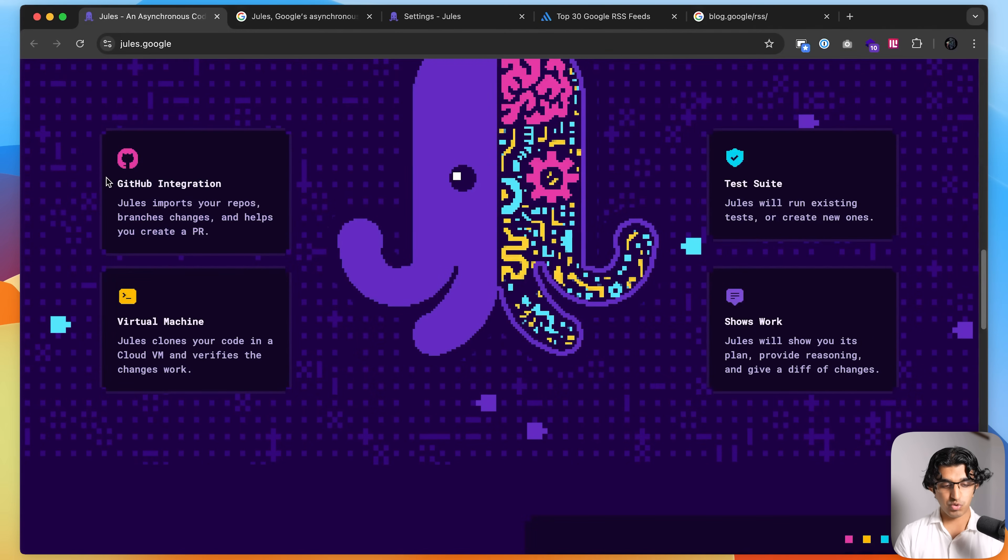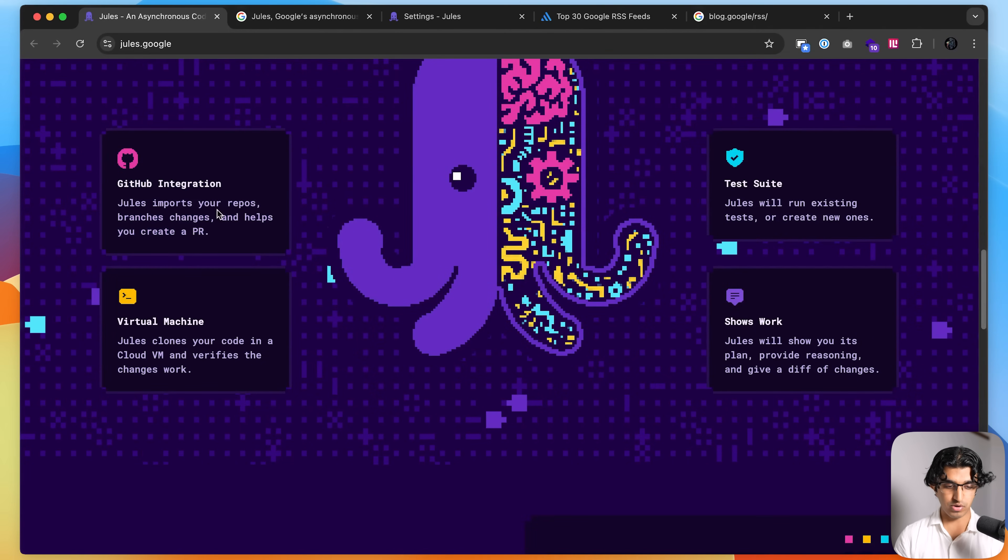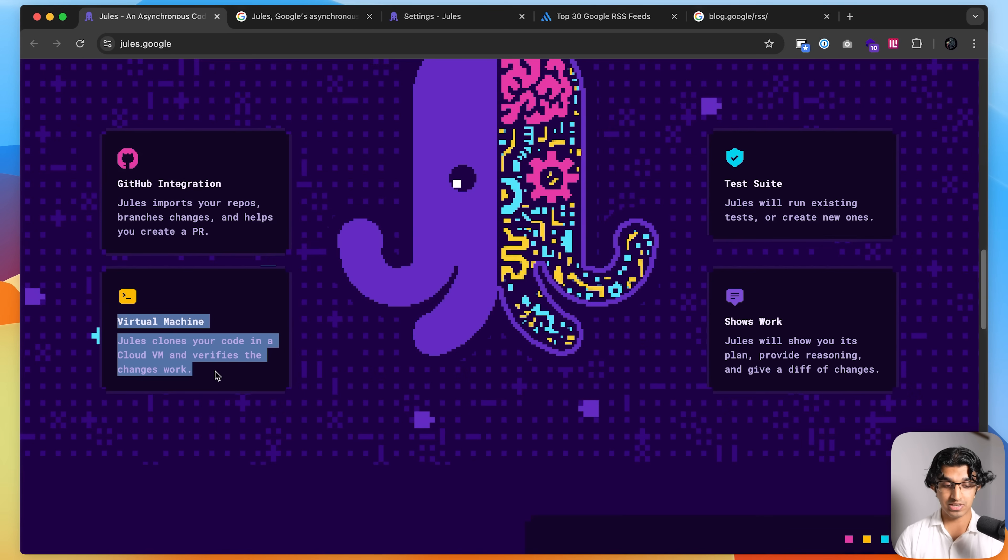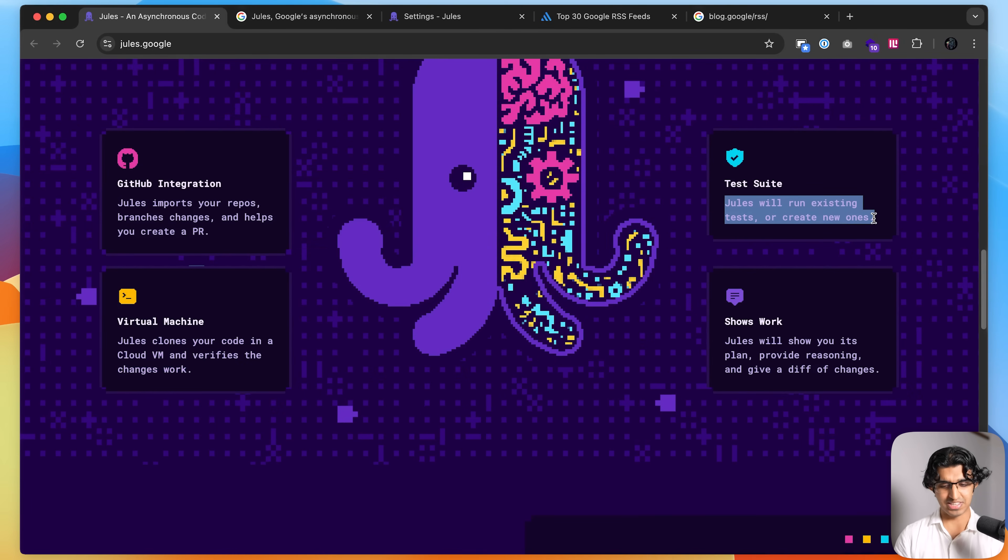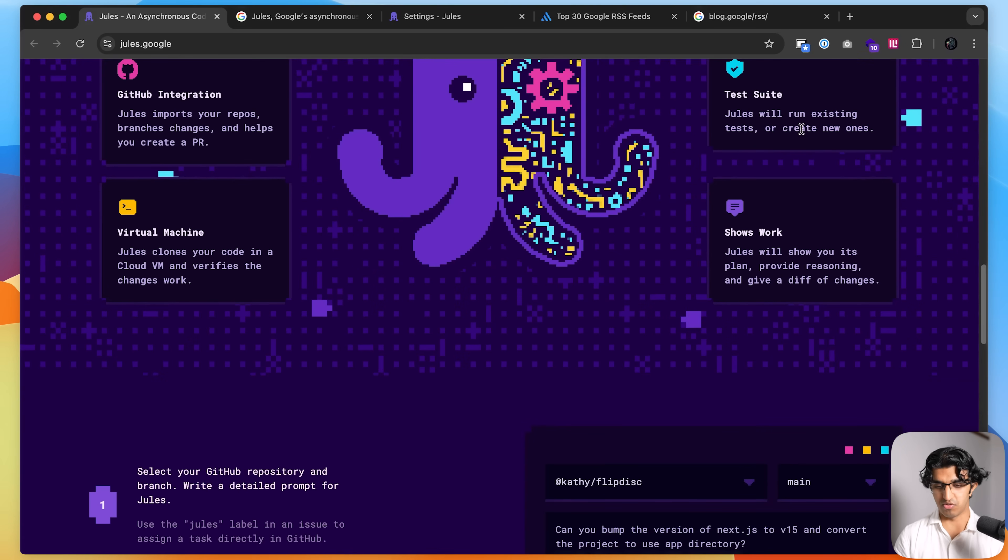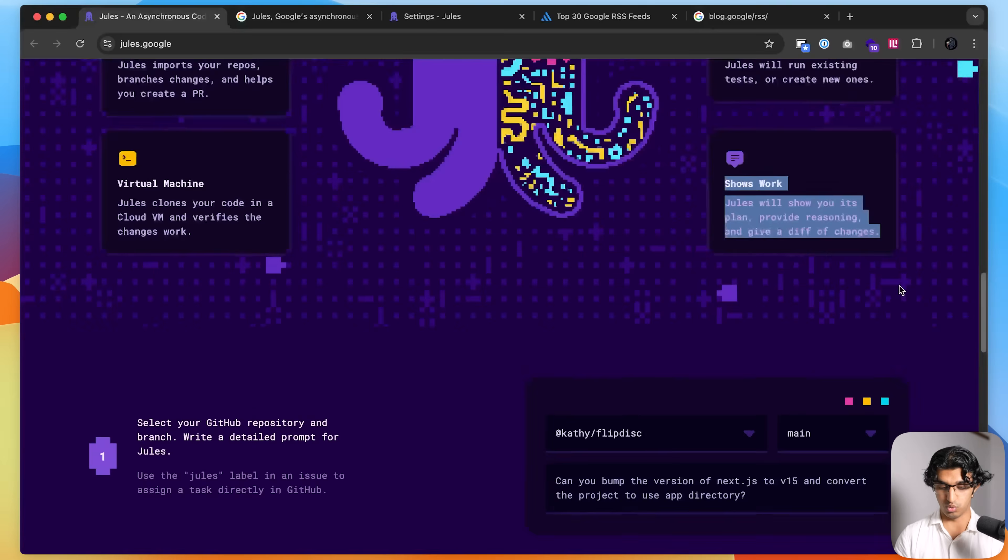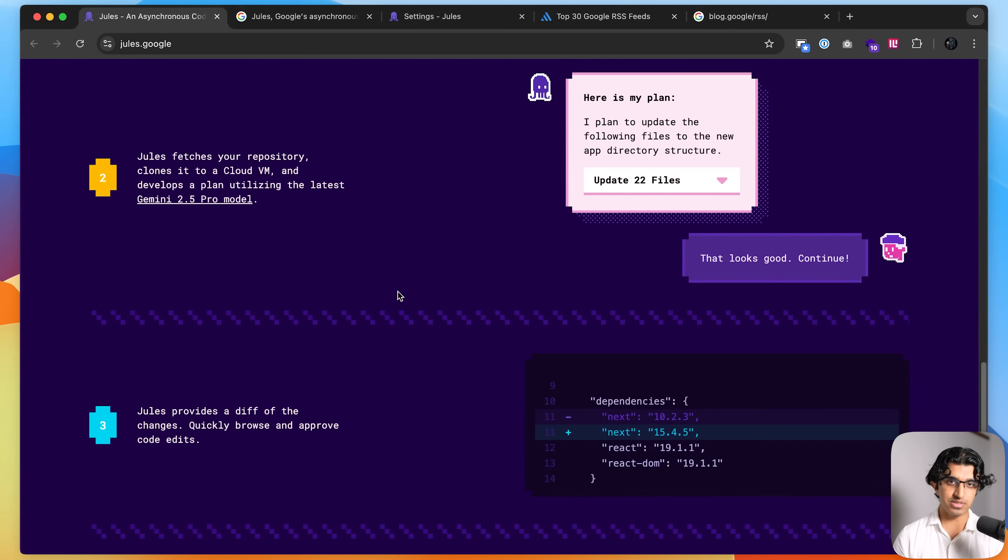It can integrate with GitHub. It can see your repos, branch changes, and help you create a PR. It uses a virtual machine, like it clones your code, and it verifies that it works. It has a test suite as well, it can run existing tests or create new ones. And it also shows its work, its plan, and so forth. And basically, since it's asynchronous, it runs in the background, kind of like how Cursor background agents do.